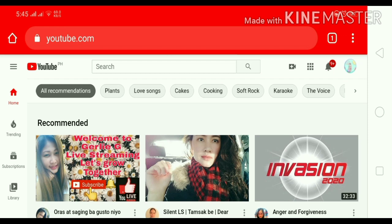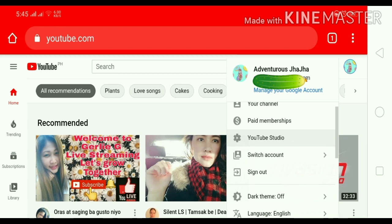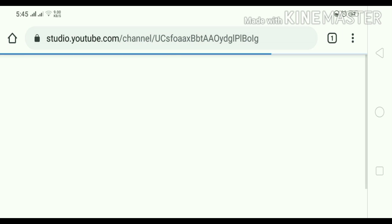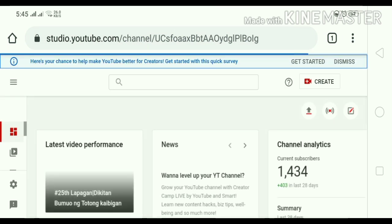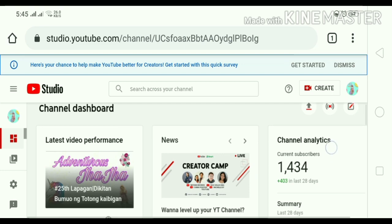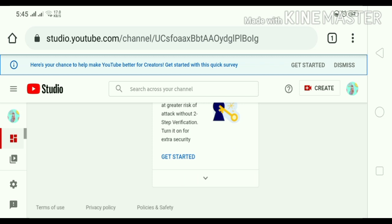So at dyan na po tayo, antayin lang po natin ng konti. Ayan, click profile po — yung click po natin yung profile. Tapos click YouTube Studio. Ayan guys, pagdating po natin sa YouTube Studio, o nandiyan na po tayo sa ating dashboard. Click Settings po, ayan.